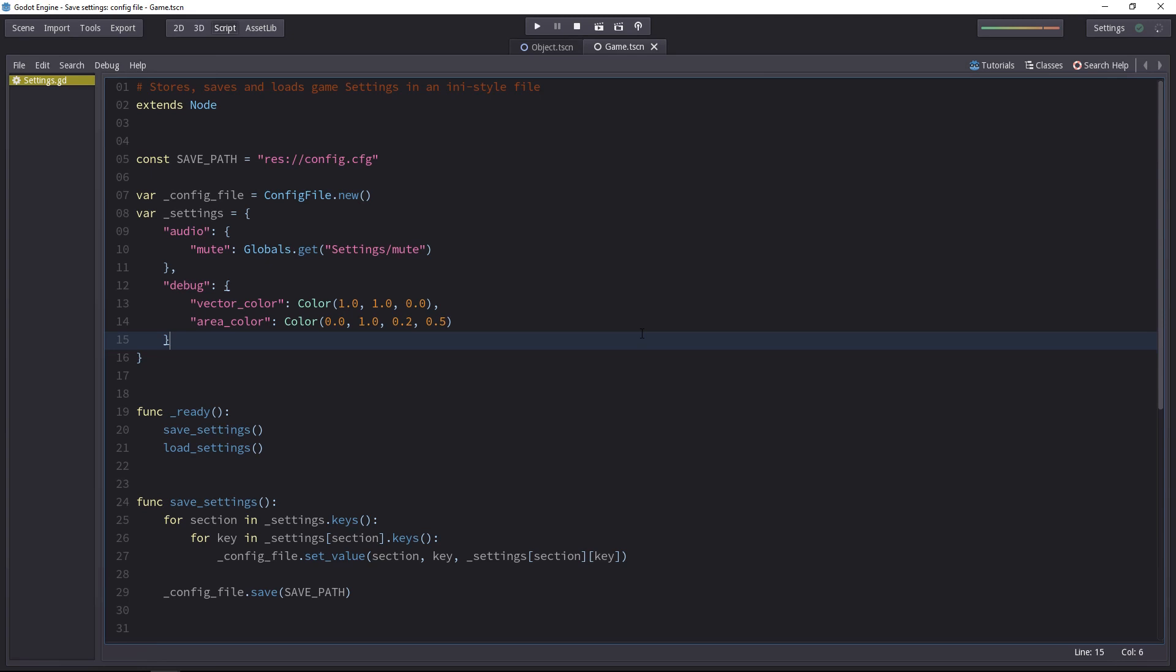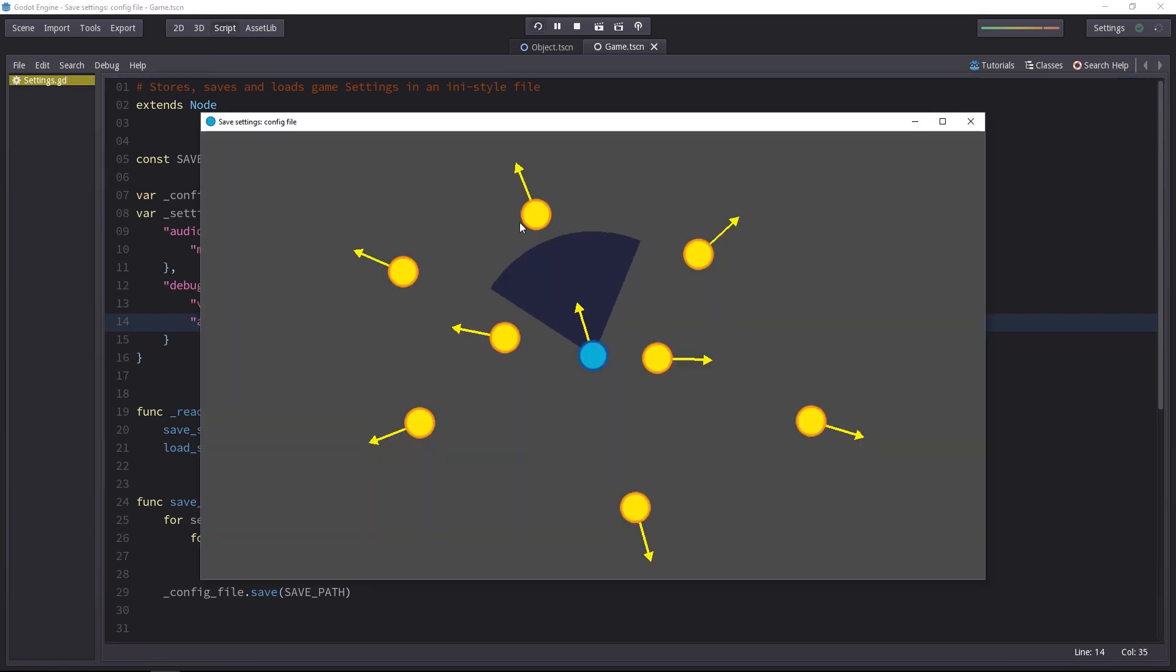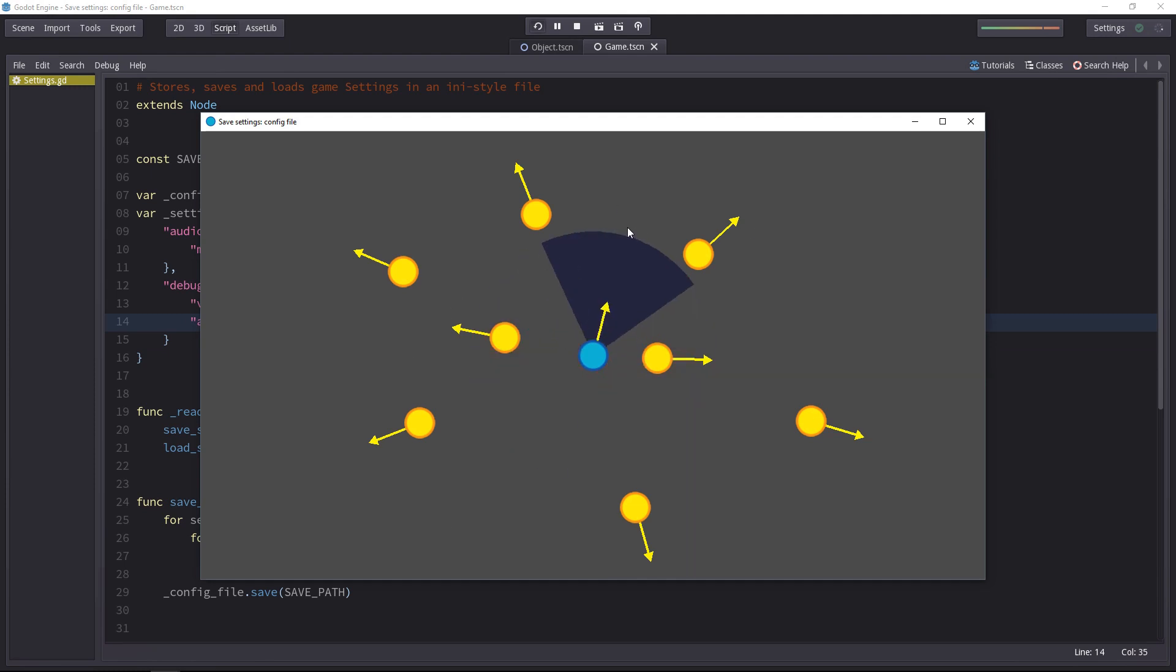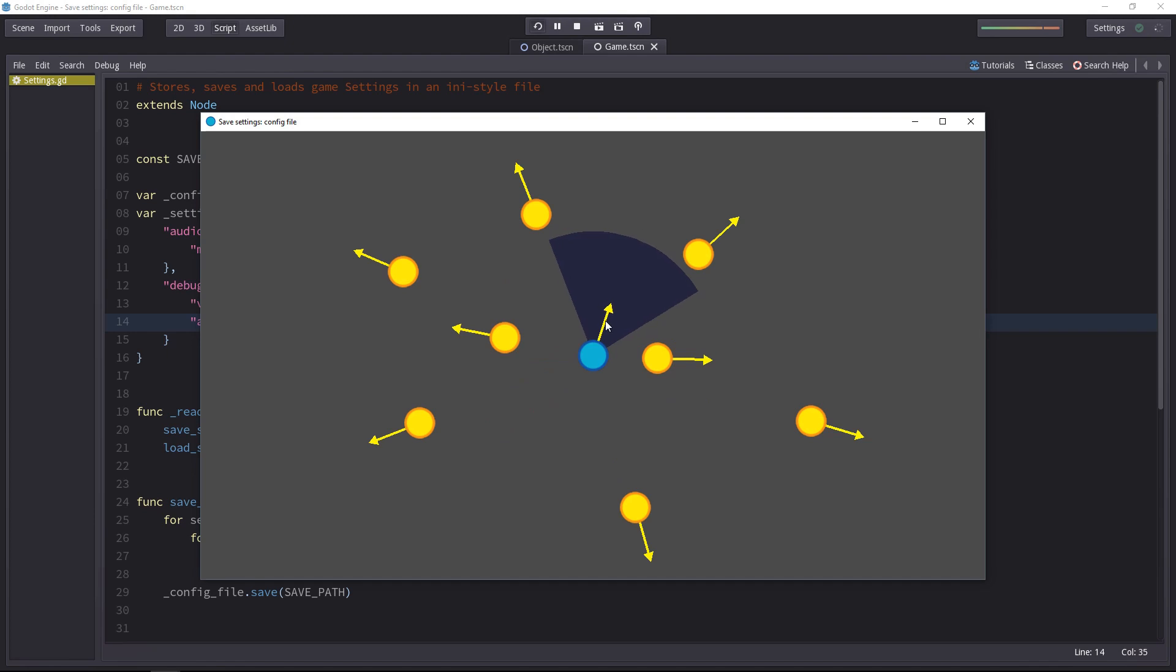To test out your code as you go, I invite you to download the demo project. That way you can change any value like I'm doing here in the settings and it will reflect in the game. You can change the color of the detect area when you're not detecting anything and the color of the vectors as well.